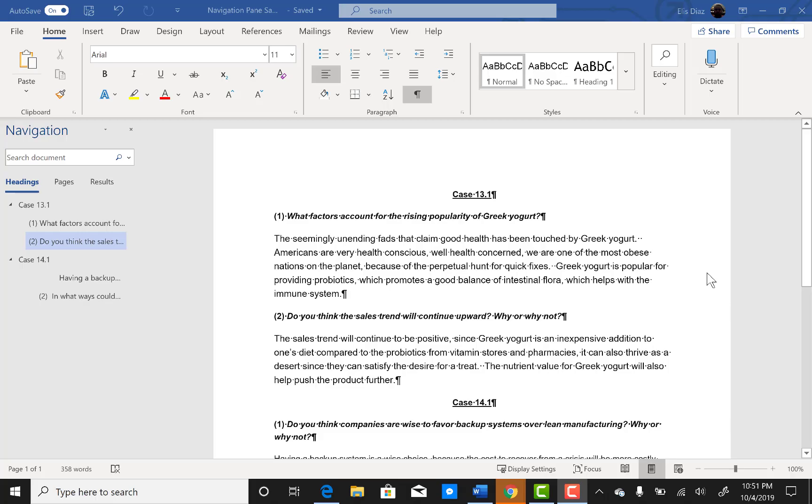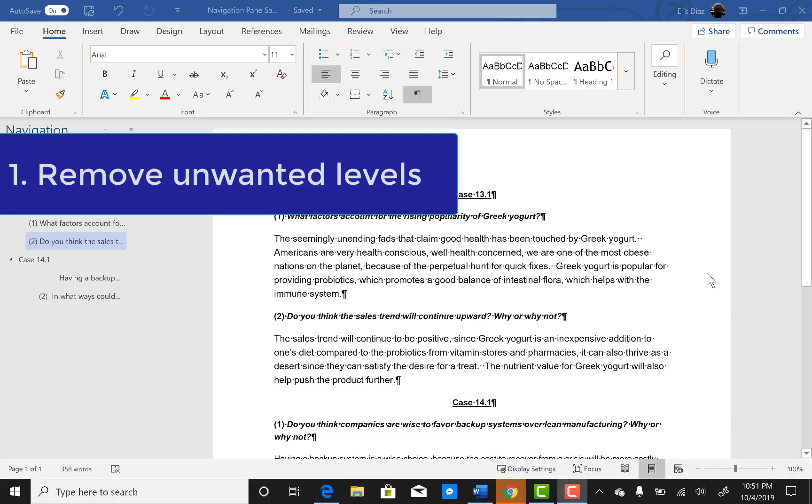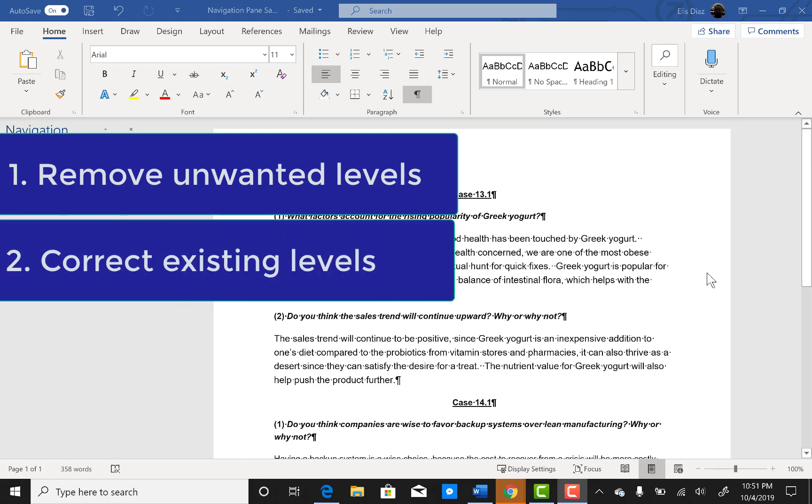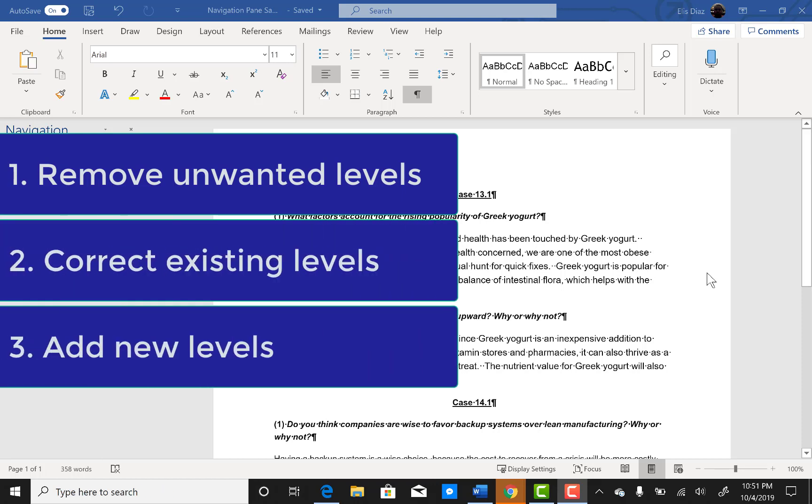We are going to cover three topics: how to remove unwanted levels, correct existing levels, and add new levels.